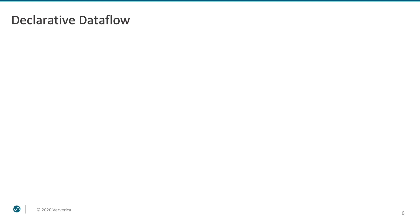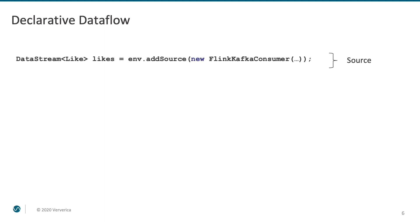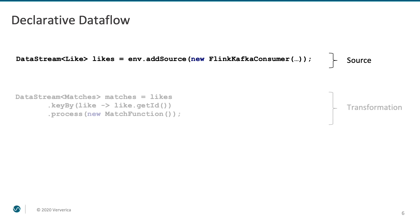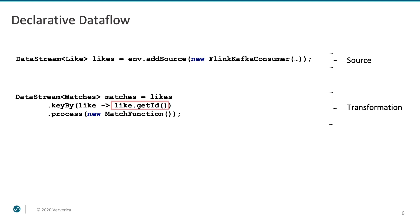We go ahead and define the structure of our Flink program. We define our data source. In this case, we consume like events from Kafka. Next, we do some transformations. We take the data stream of like events and apply the keyBy operation to it. As you can see, we pass a lambda function that uses the IDs of the like events defined previously to determine the key.